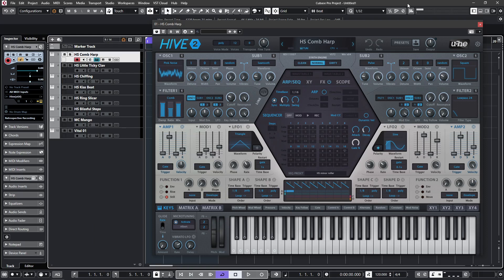Wikipedia defines a comb filter as being implemented by adding a delayed version of a signal to itself, causing constructive and destructive interference. The frequency response of a comb filter consists of a series of regularly spaced notches giving the appearance of a comb.